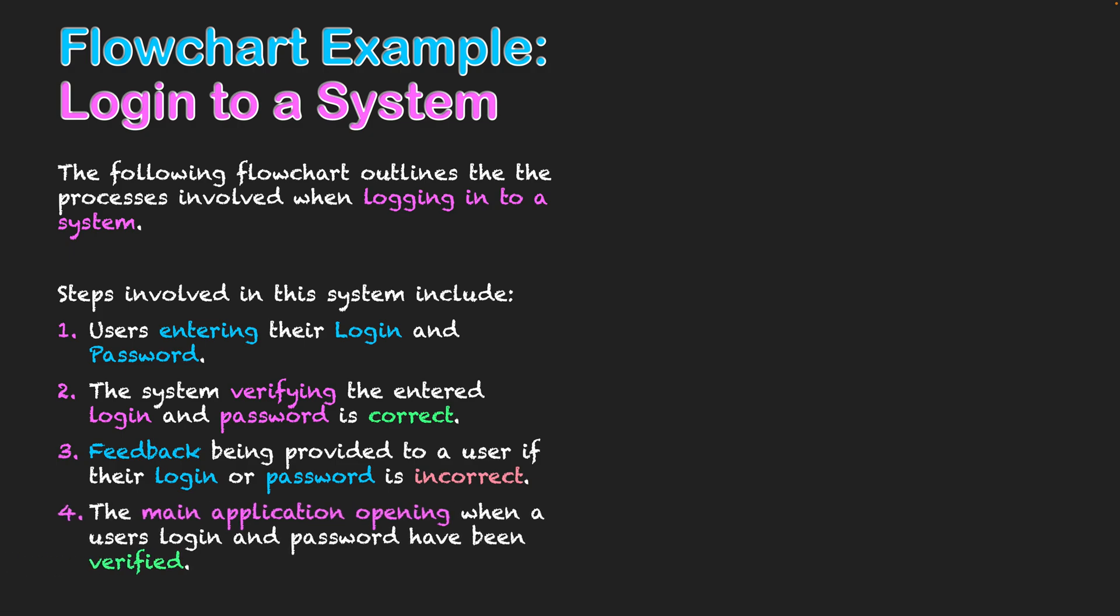And then finally, the main application will open when the user's login and password have been verified. Provided everything is okay, the process that will take place will be open a program. That could be very general in my flowchart because I might be using a subroutine for many programs that I make. The application will open at this point.